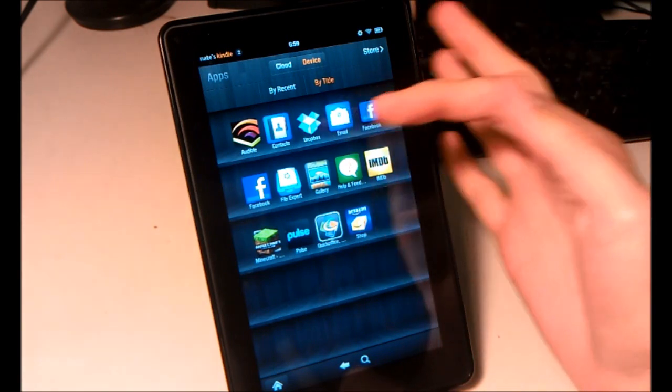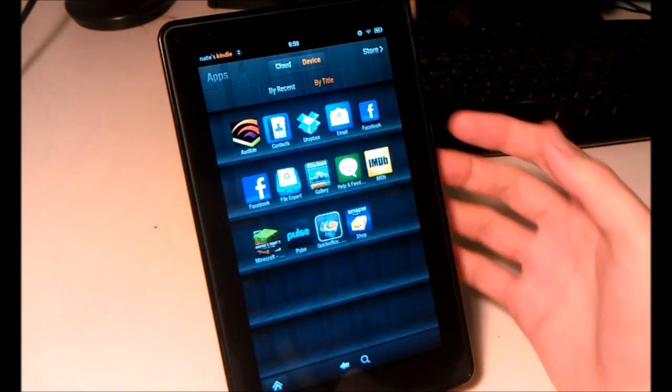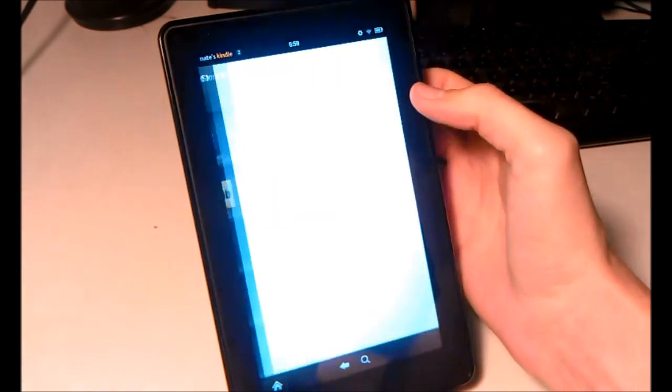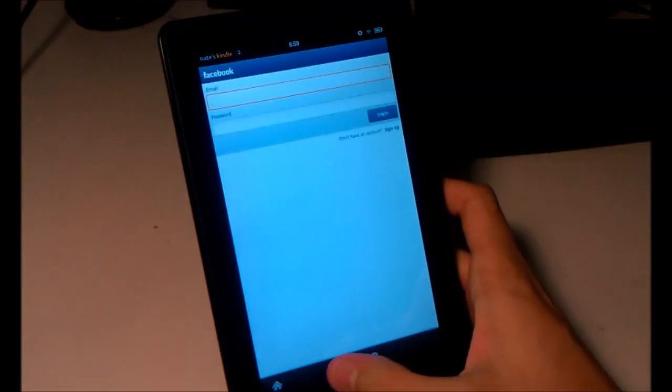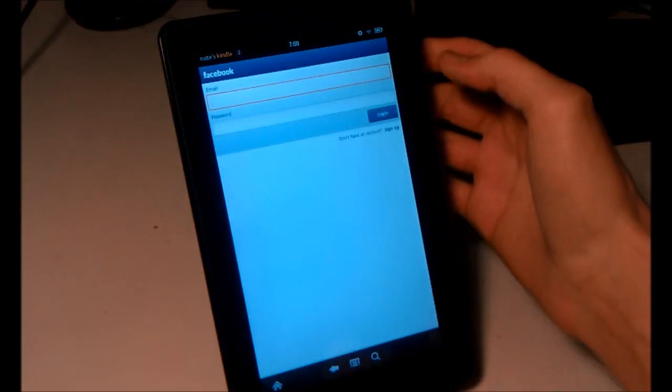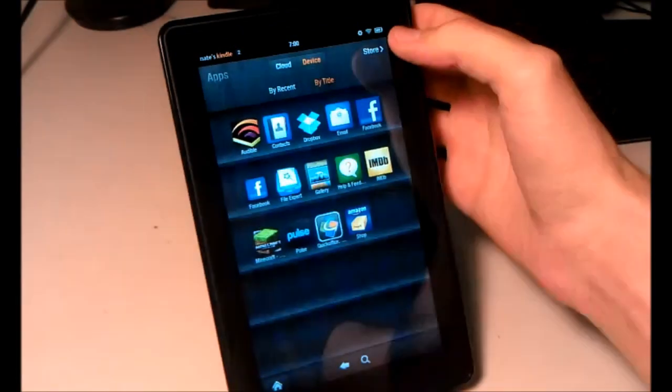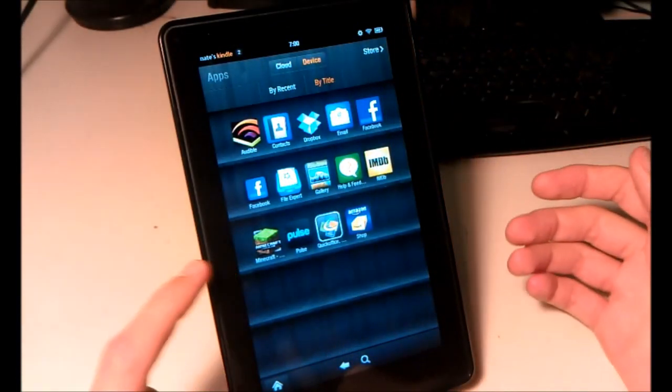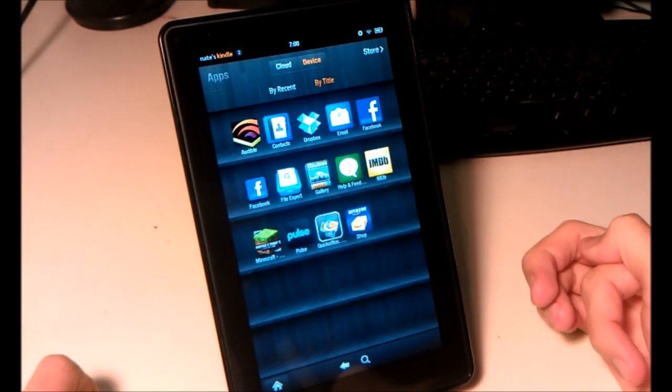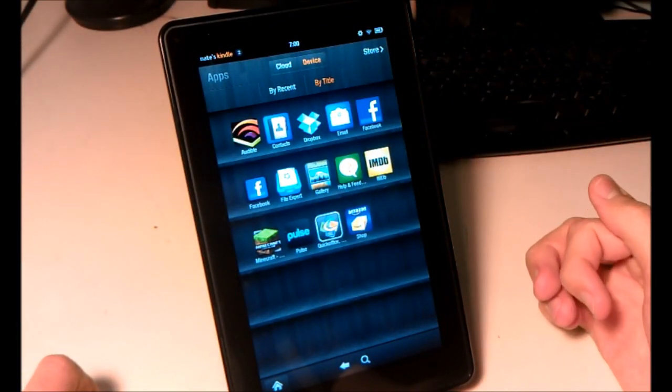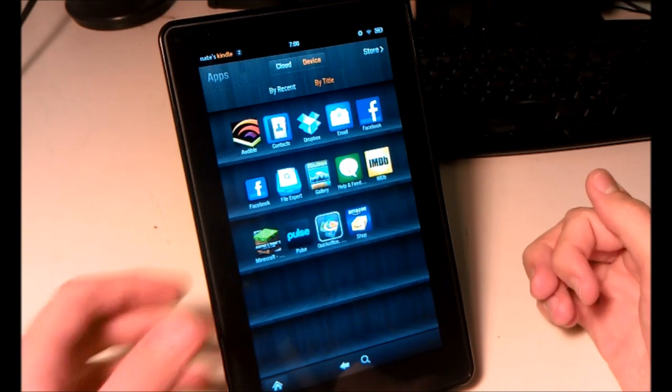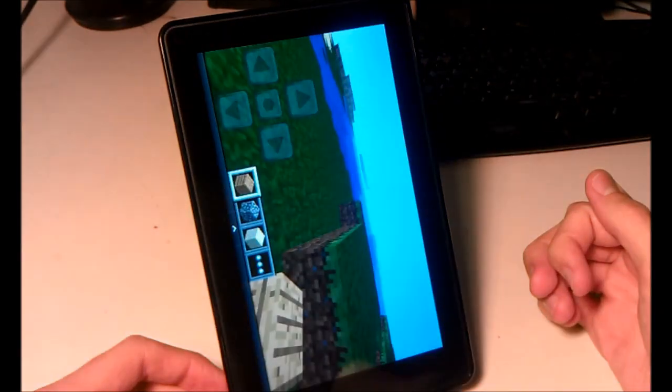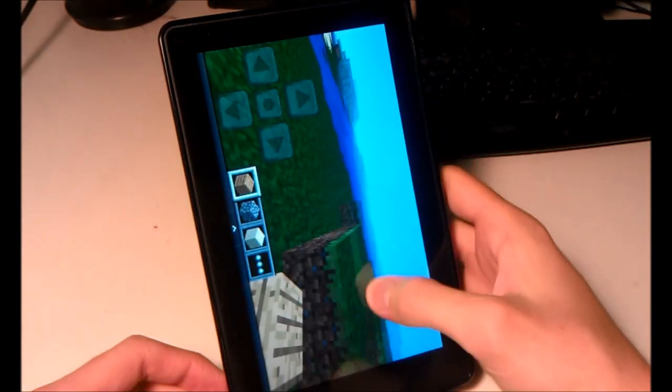As you can see, I have Dropbox installed, the Facebook app, Minecraft Pocket Edition. All of these are not available in the Amazon App Store, and they all work great.